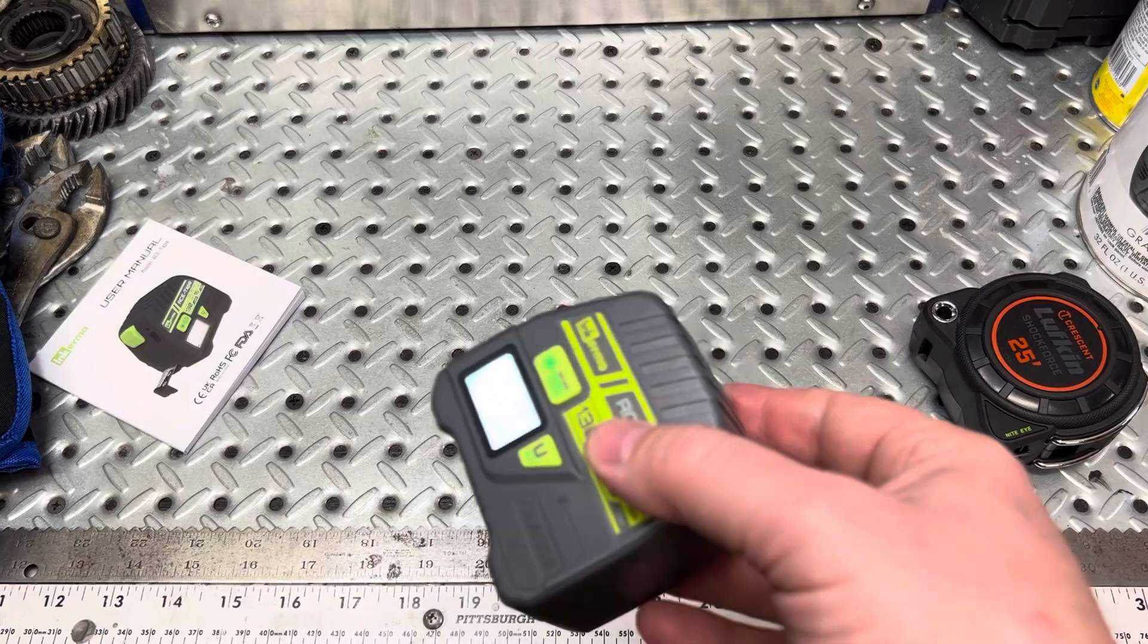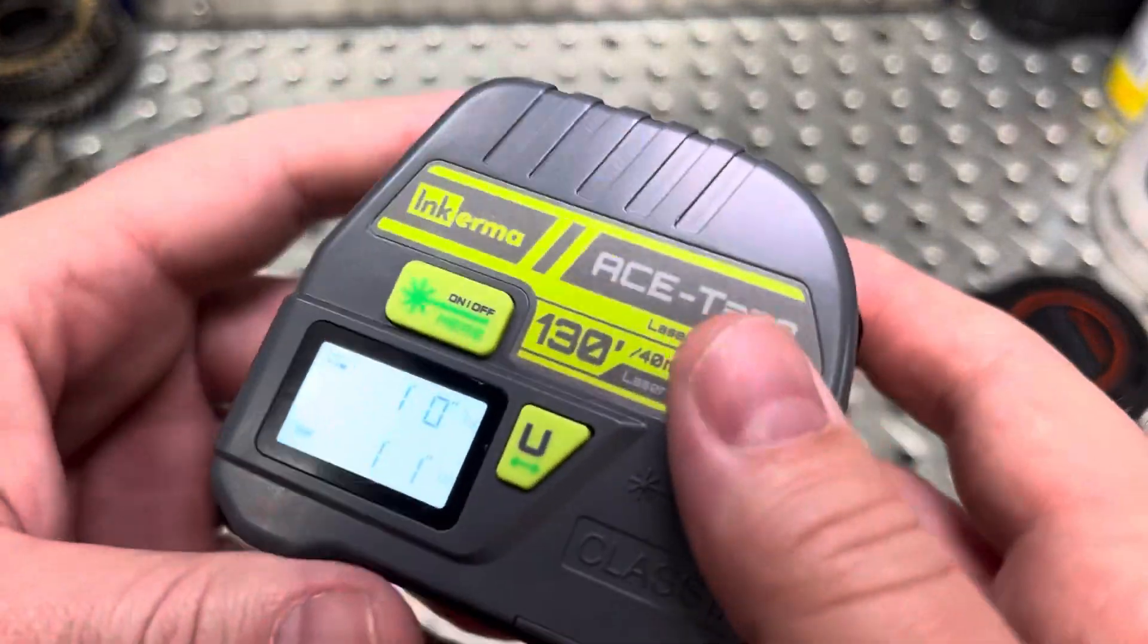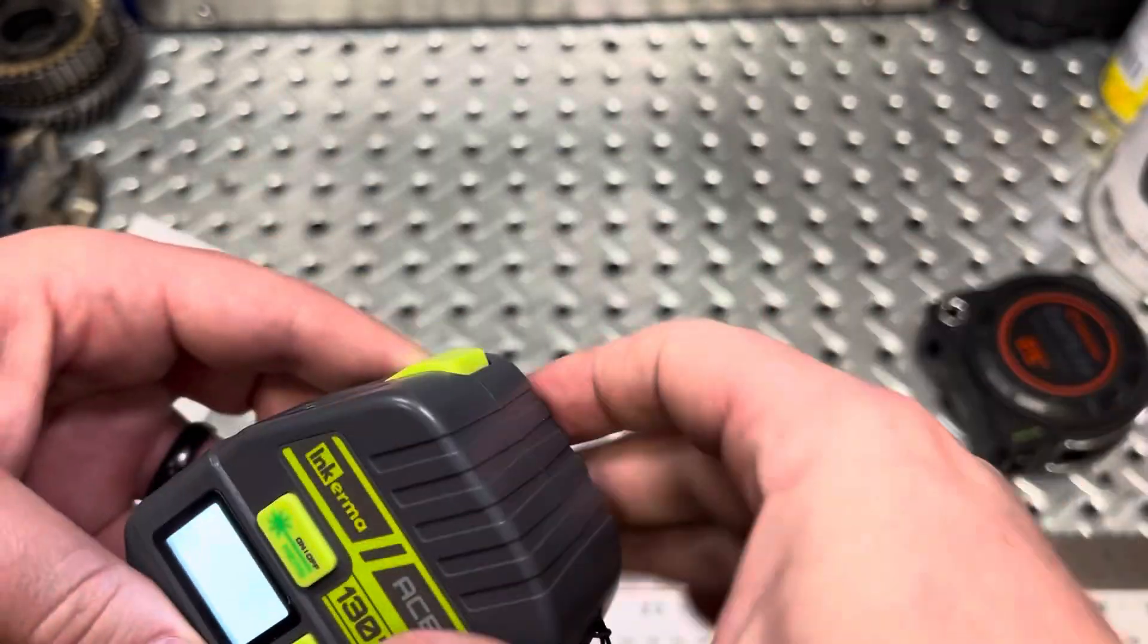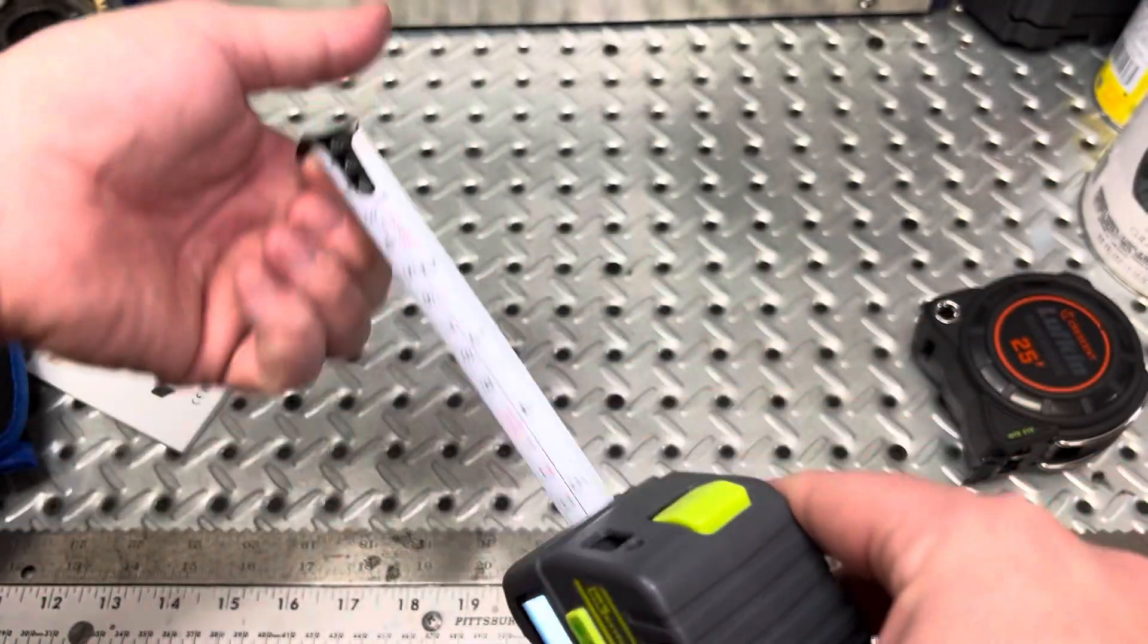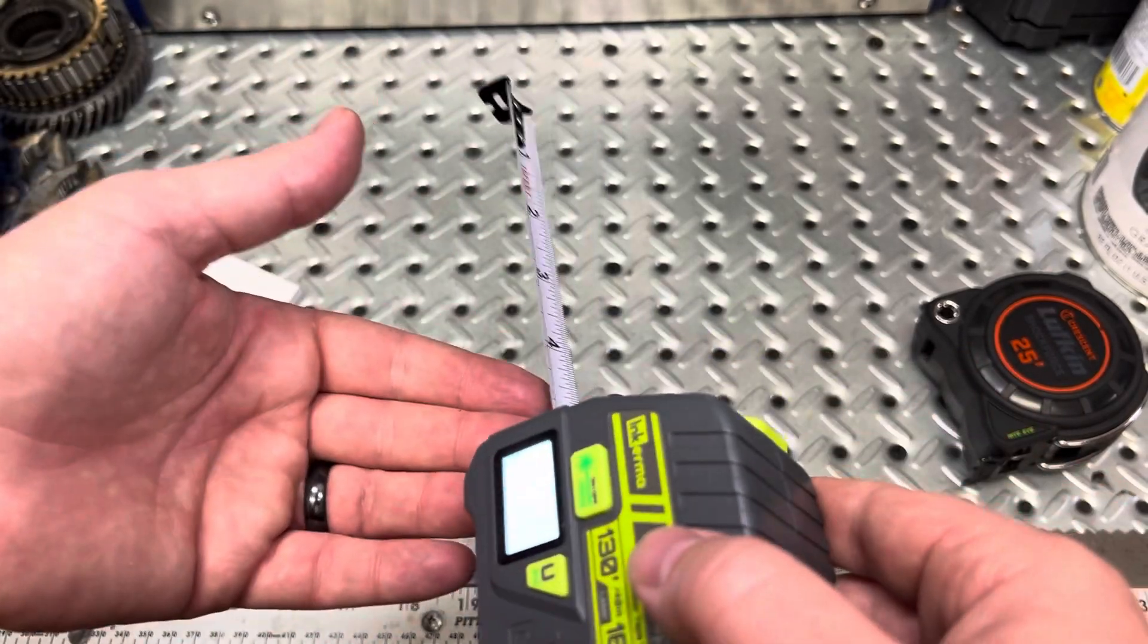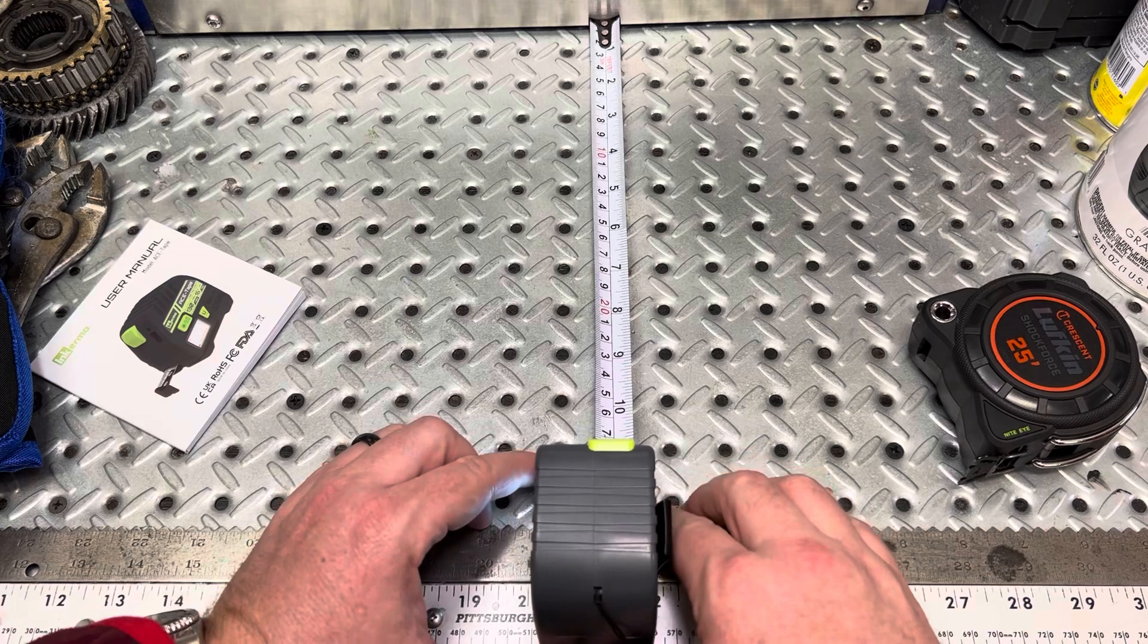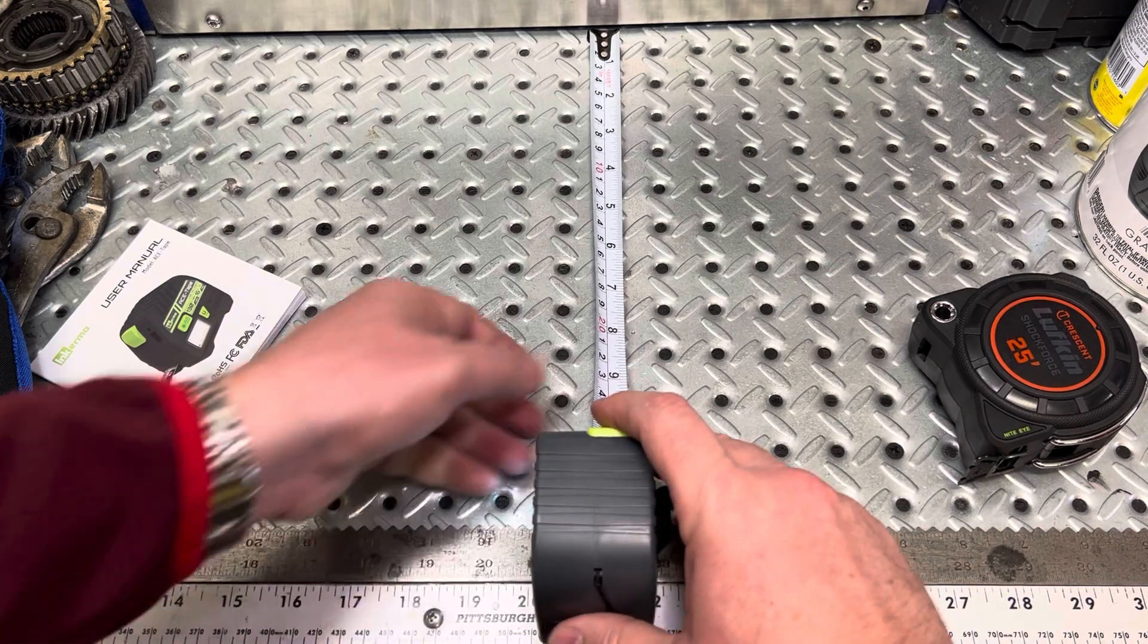Now, that measurement it's taking, you may be asking yourself, well, where's it taking it from? Is it from the front? Is it from the top, the middle, the bottom? It's actually from the back side. So if you're in between, say, two studs, or from one wall to the other wall inside your house, and you want to get a measurement, it is from the front to the back.